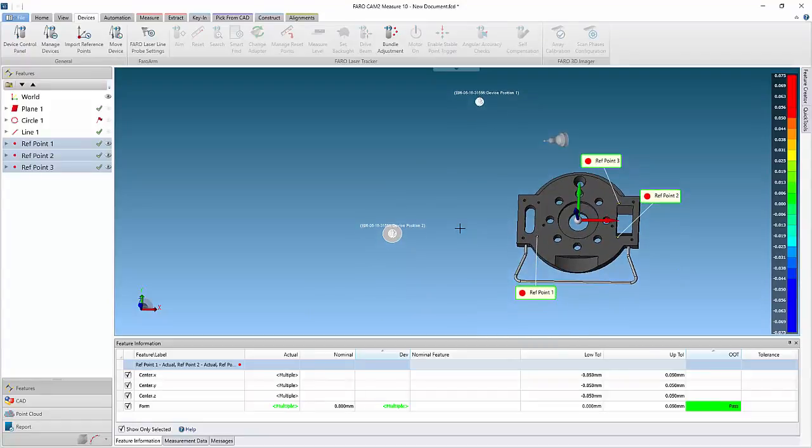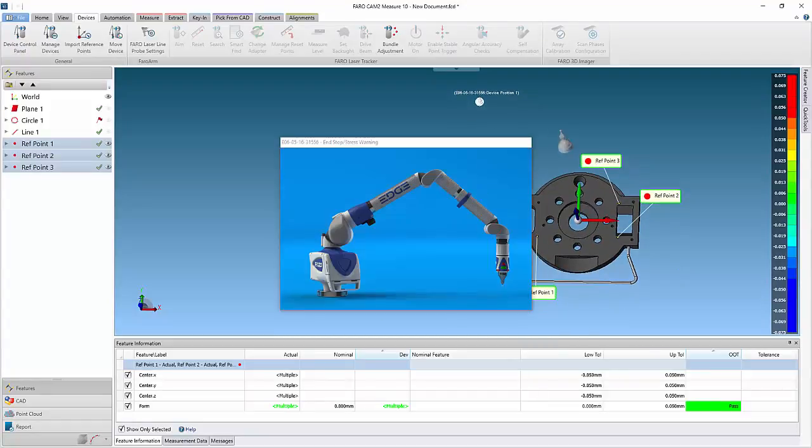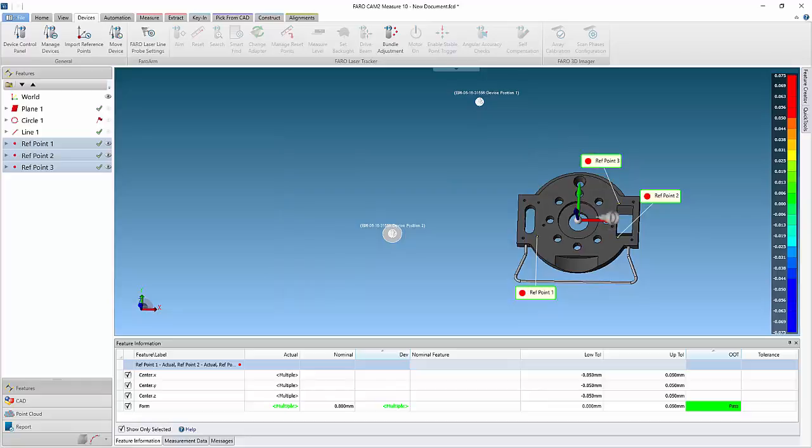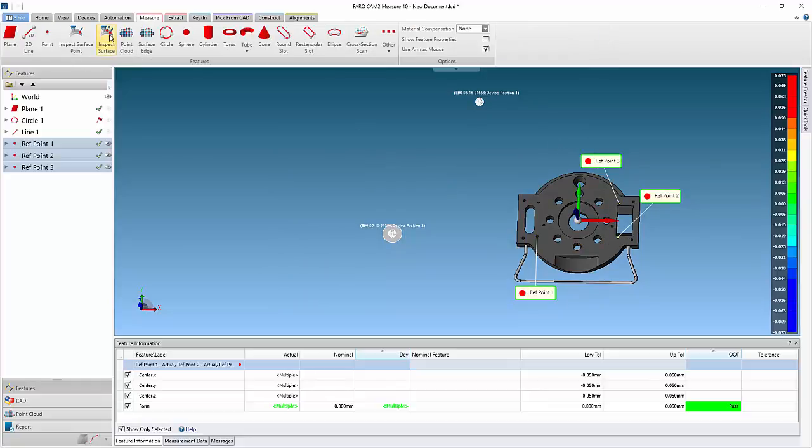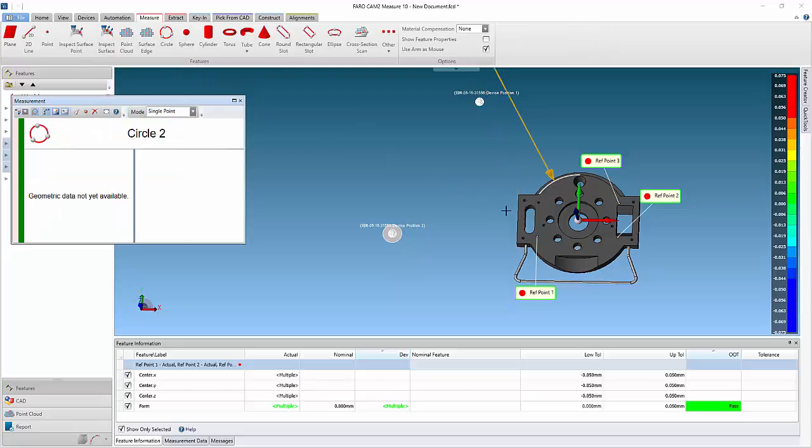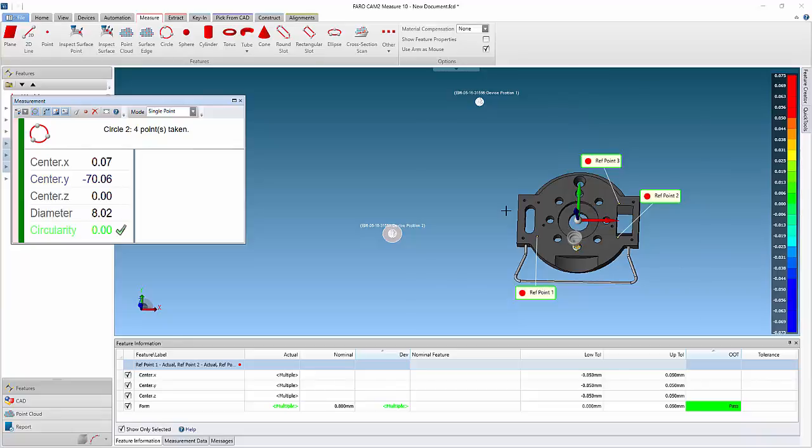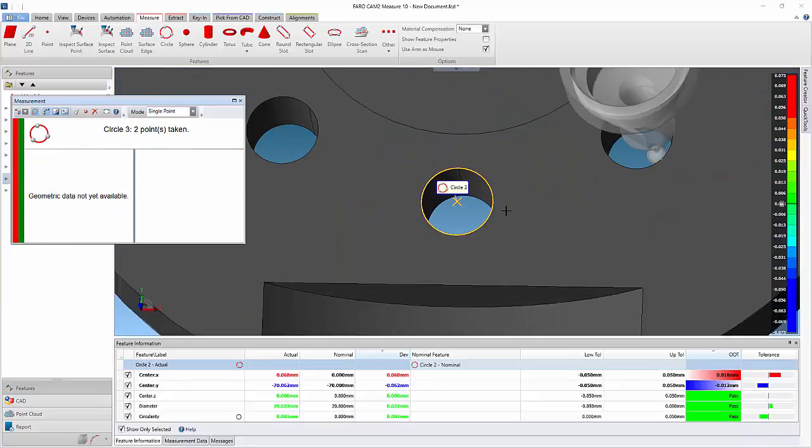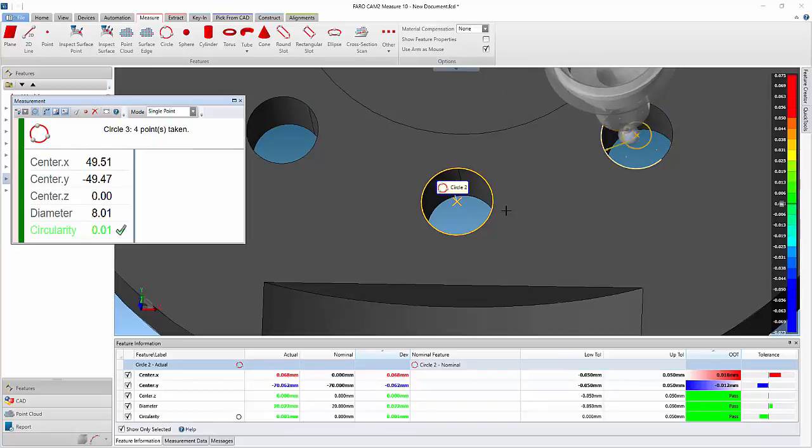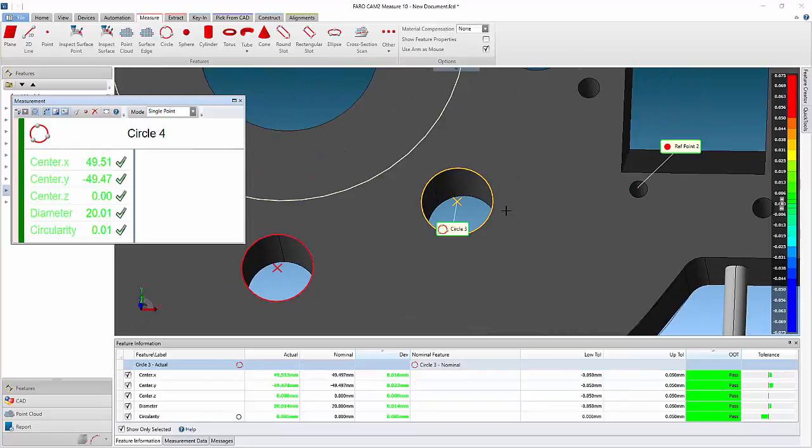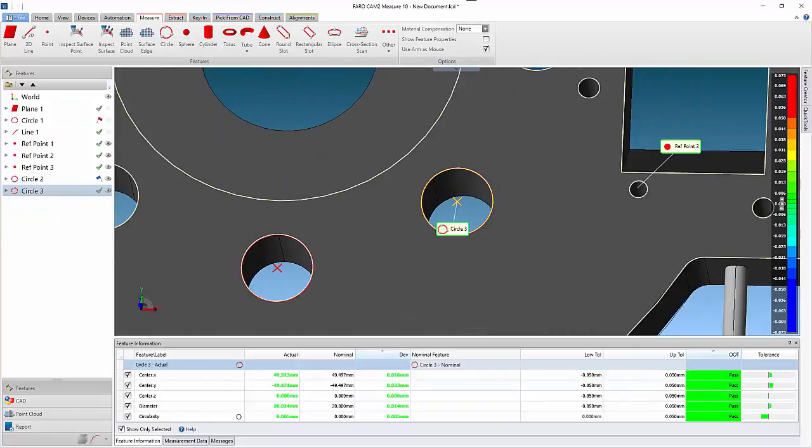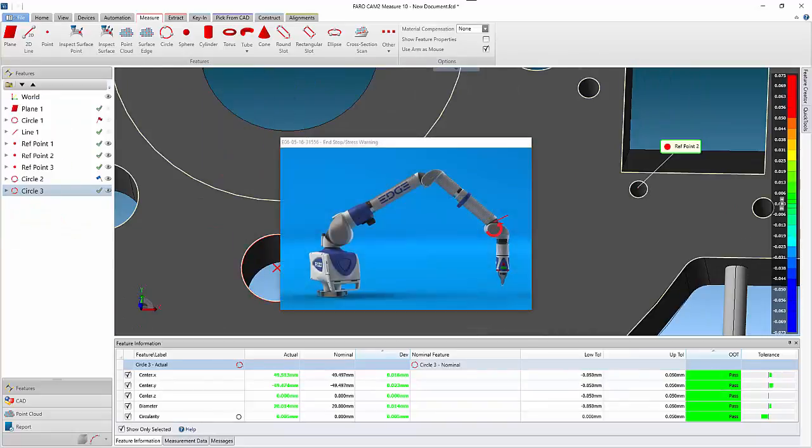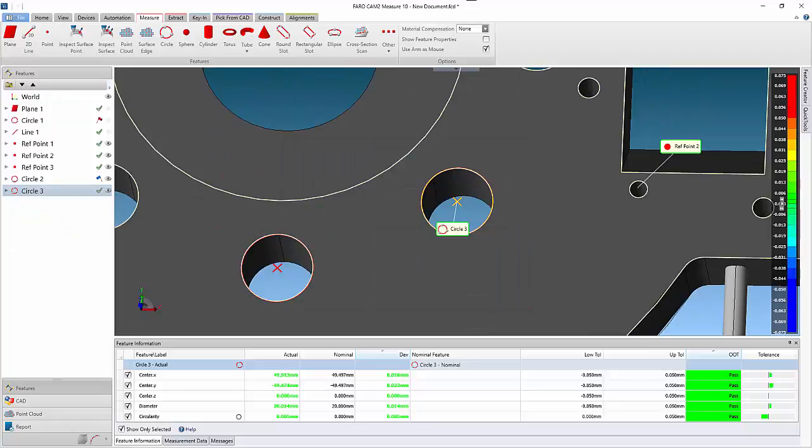We can continue to measure within the original alignment or coordinate system, and repeat the same steps to create new reference points or use the existing ones. That concludes this video. Thanks for watching.